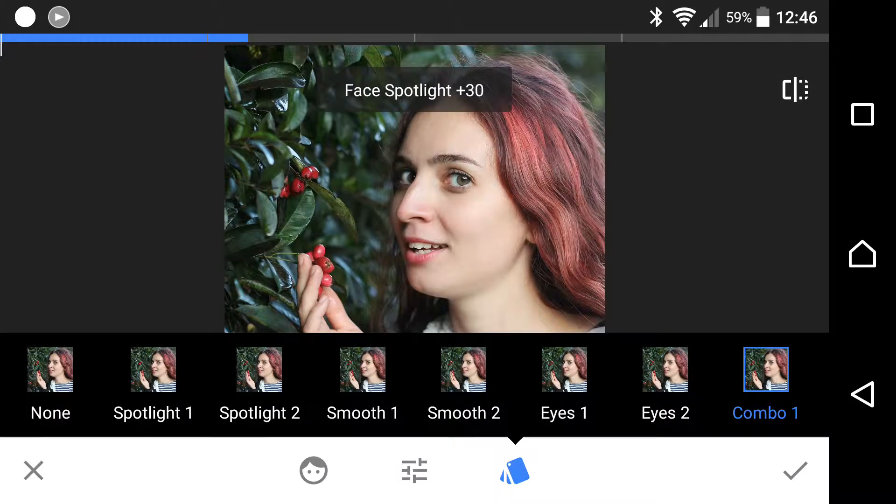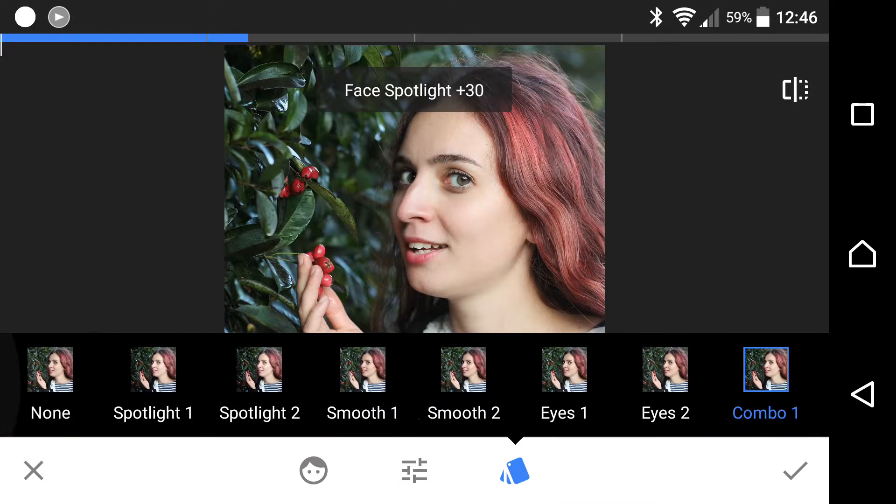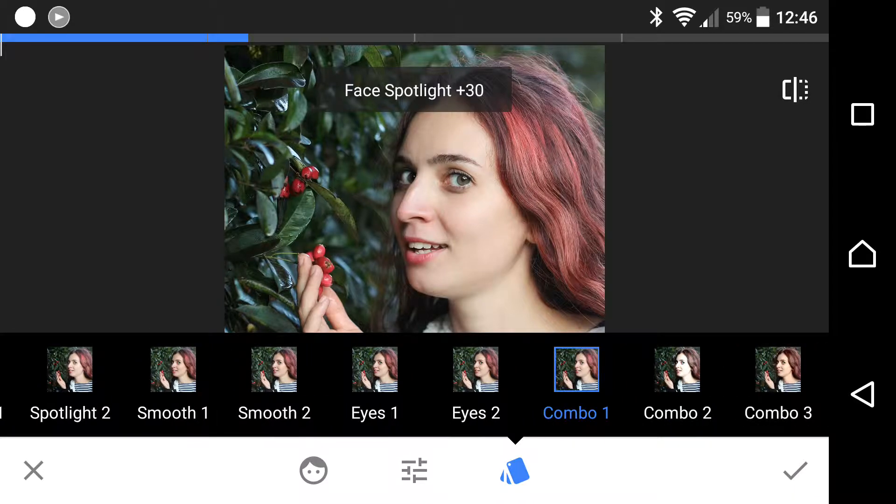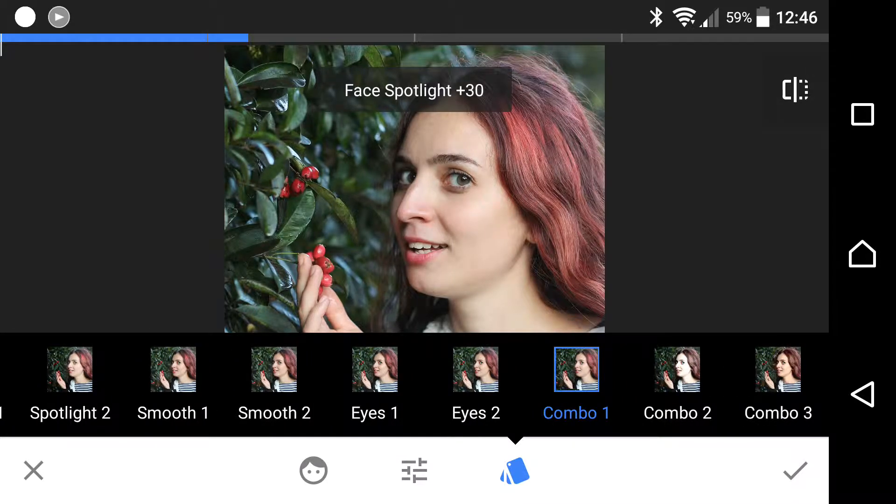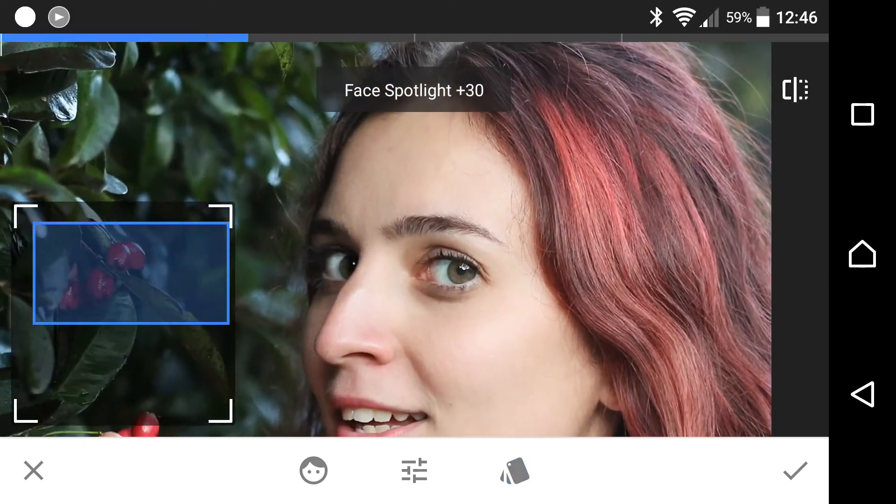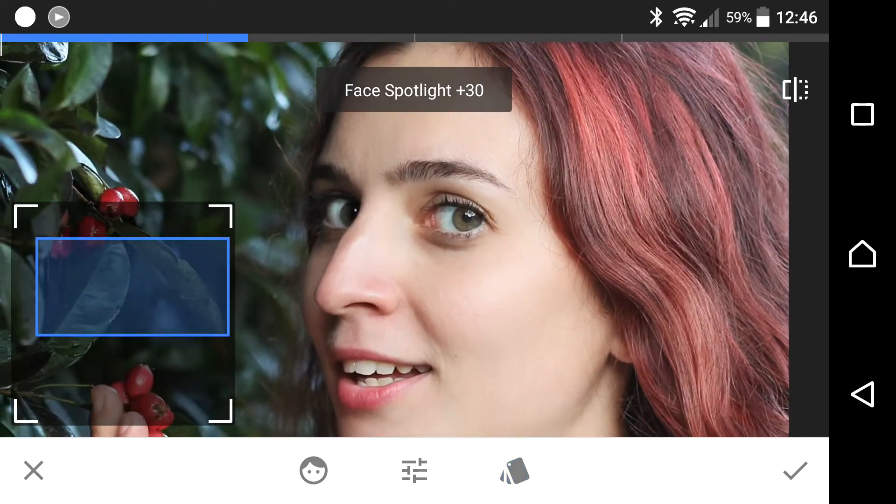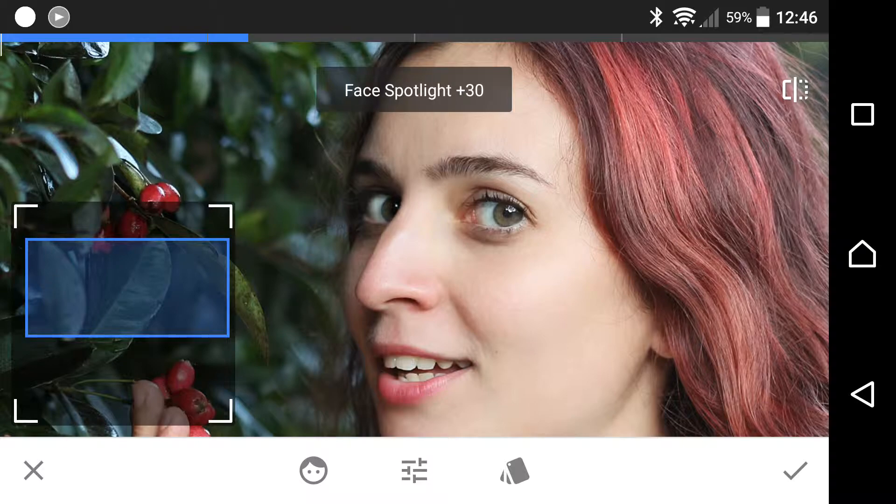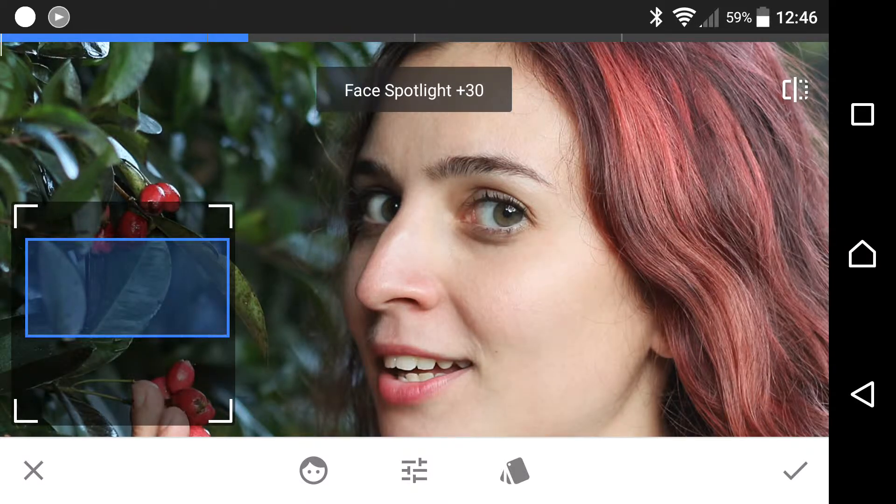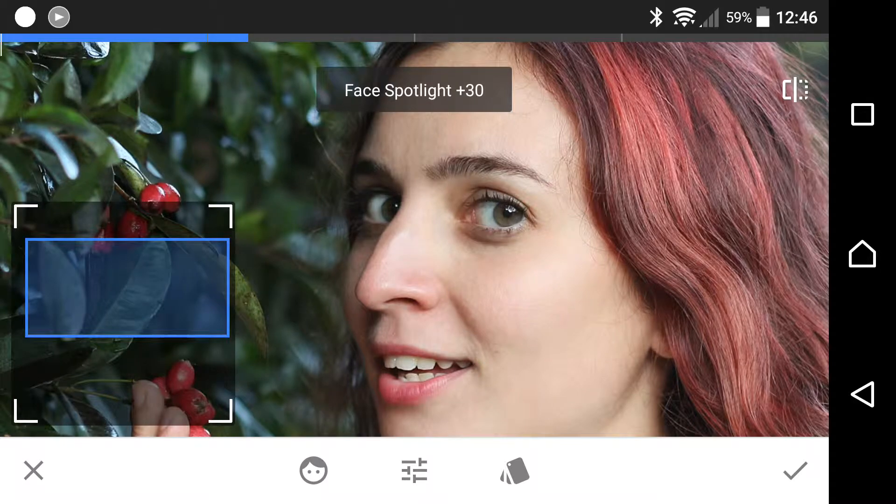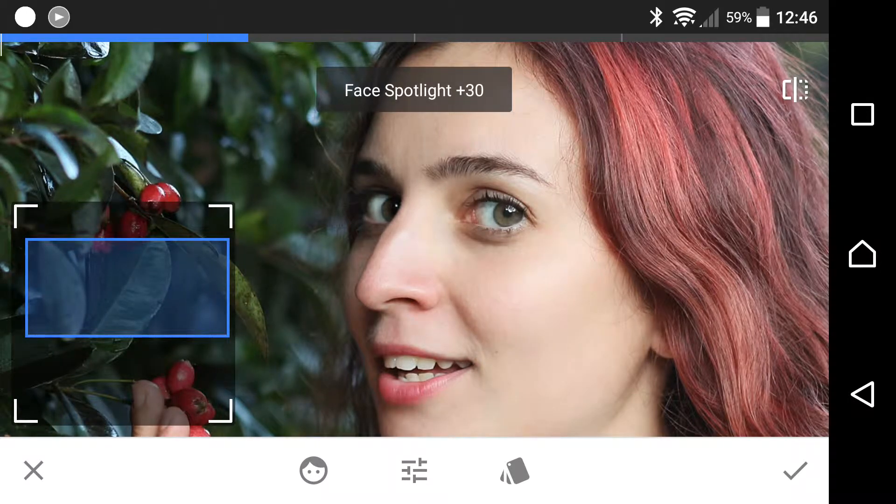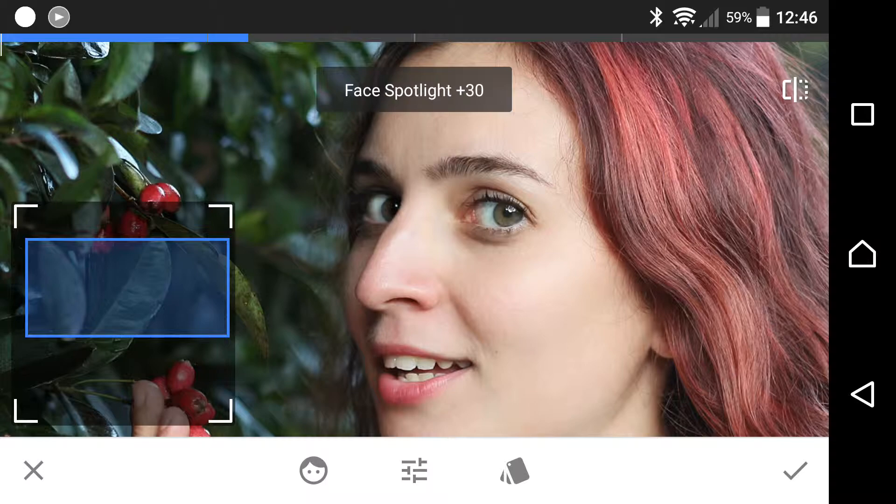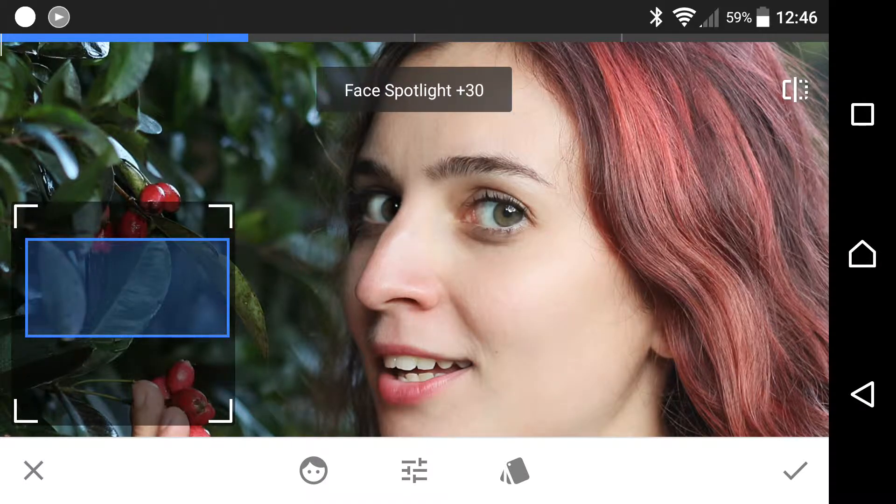A couple of different combinations you have available here. Currently it's on Combo 1. Let's have a look and compare that. I'm just going to zoom in so you can see what's going on here. This is with the settings applied, this is without. The eyes have been sharpened and the skin has been smoothed out a bit and brightened up. It's made a subtle improvement to the original image.